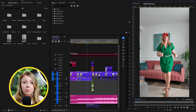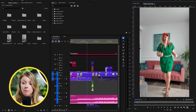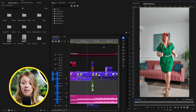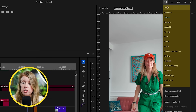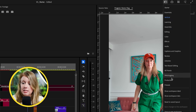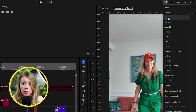Right now I'm inside Premiere Pro's vertical editing workspace. All that means is that it puts the program monitor on the right so you can see things more clearly. If you go up to this little icon here, it shows you all the different workspaces that are available, and right now we're in the vertical workspace.